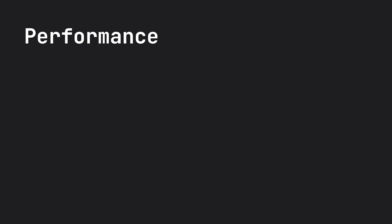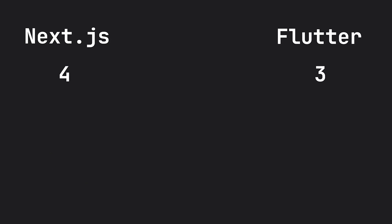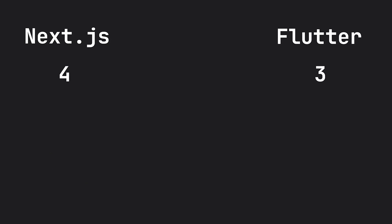Now looking at all of these different topics and my personal website. Here are the points, meaning that Next.js won. And the reasoning behind why I went with Next.js for my website.